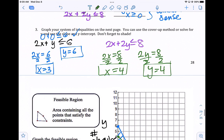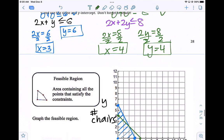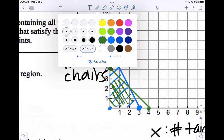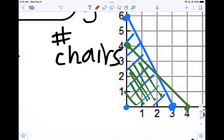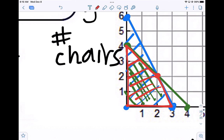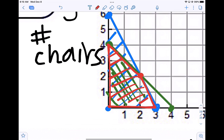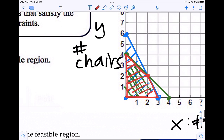Pick a point, test, and shade. Zero comma zero: zero plus zero is less than or equal to eight — true, and zero comma zero is below the line. So we shade below the line. In the double-shaded area, all our answers are on these lines or inside where they meet. The feasible region is the area containing all the points that satisfy all the constraints — how many Legos we need to build the tables and chairs. All combinations in the red area and on the red line would work.